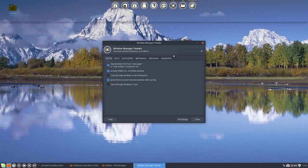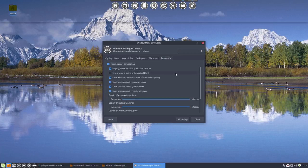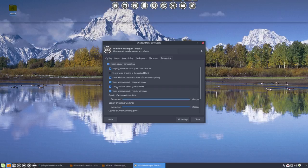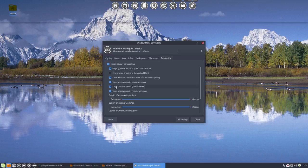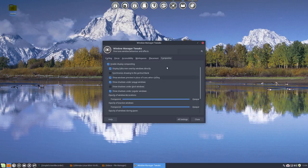You go to the compositor, show shadows under dock windows. Ah, it's gone. So in this case this is not making it better, so you should get rid of that if you have the blank.